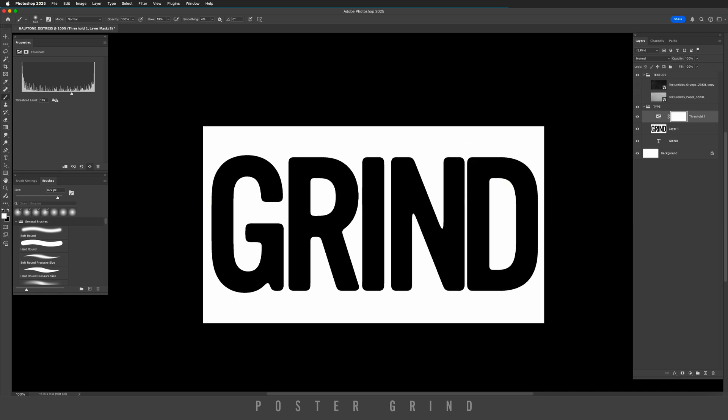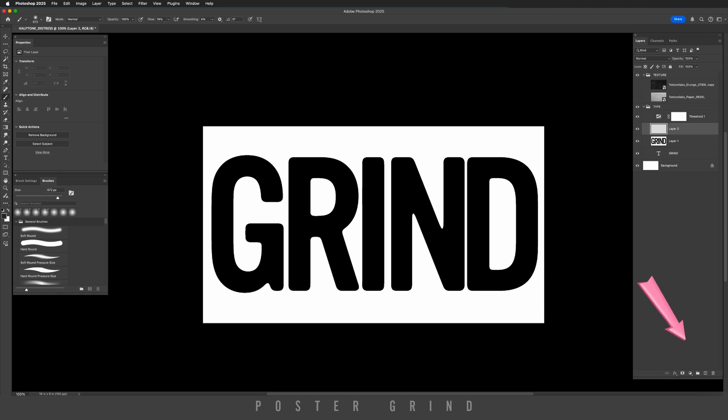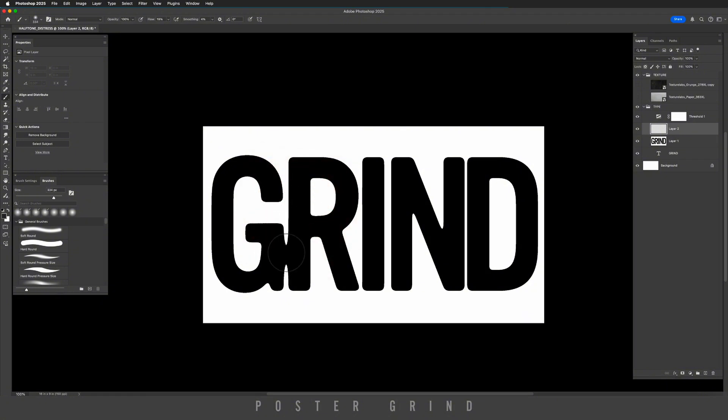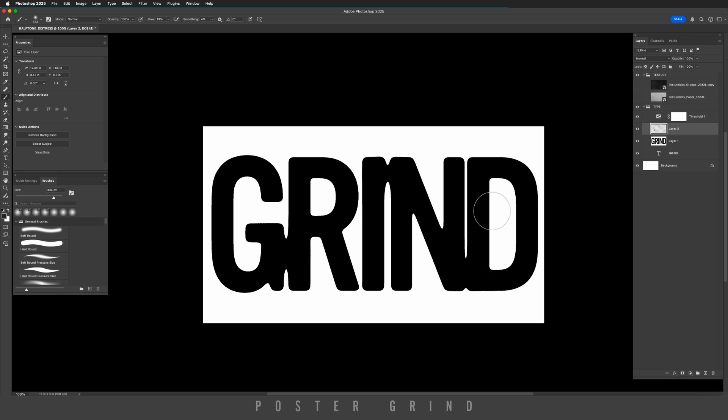So going back down to our type layer, or the one that we've just created, we're going to hit new layer in between the threshold and that type layer. Hit B on the keyboard, making sure you have it on black. We're just going to paint where we want our bleed to be. Something like that.